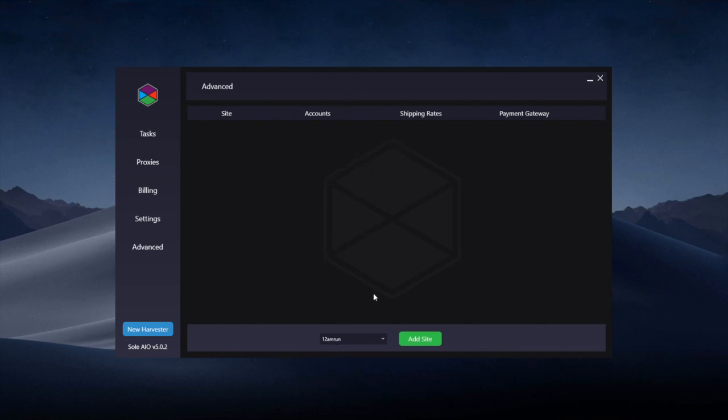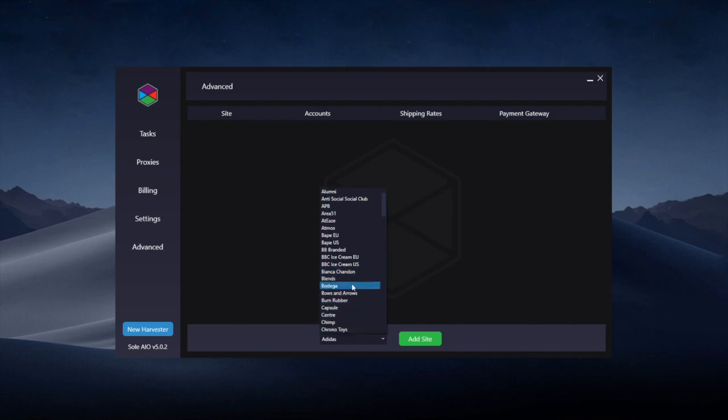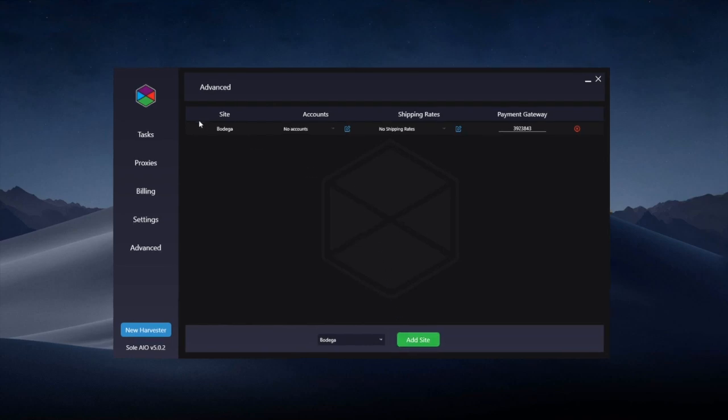This allows for fast checkouts and better account and shipping rate handling for sites, mainly Shopify but also accounts with Adidas. First, you're going to select the site at the bottom. I'm going to use Bodega as an example and simply click Add the Site.